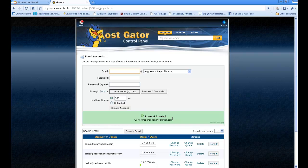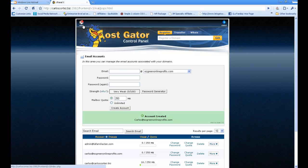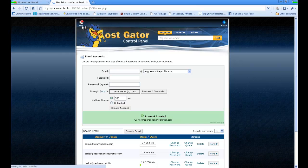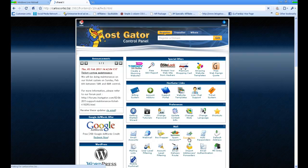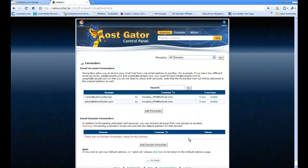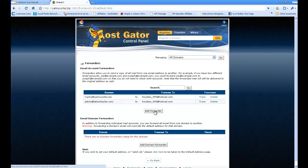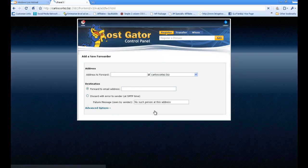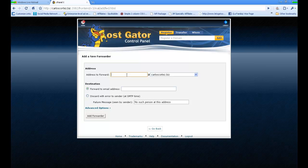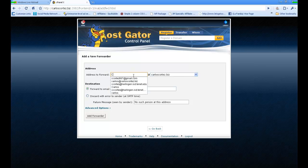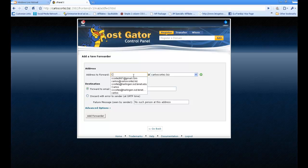Now once it's been created, go ahead and go to Home, back to the cPanel again. Click on Home over here. You click on Forwarders, and you're going to click on Add Forwarder.